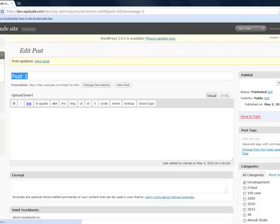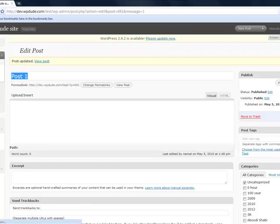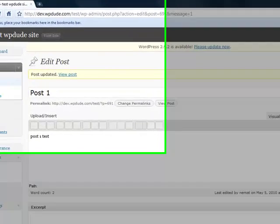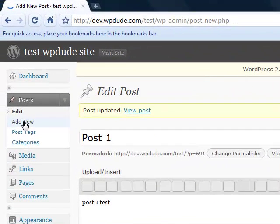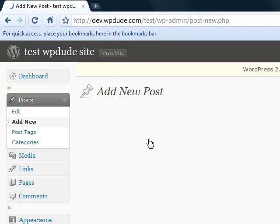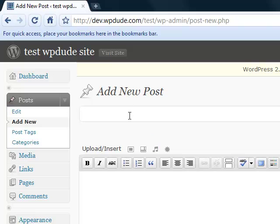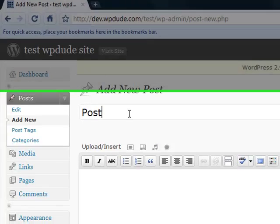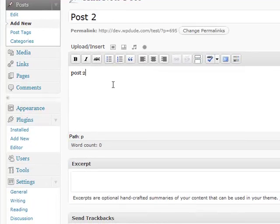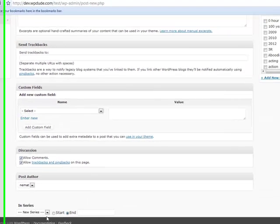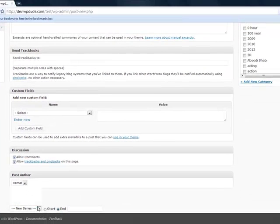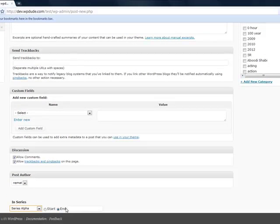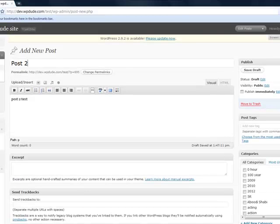Add a new post. Post two. What we're going to do now is select series alpha, and that's going to be at the end of the series. Let's publish that one too.